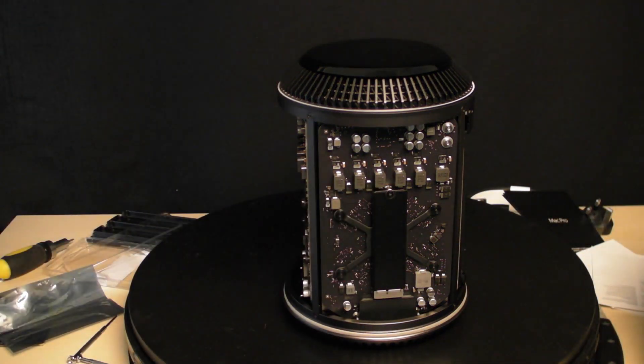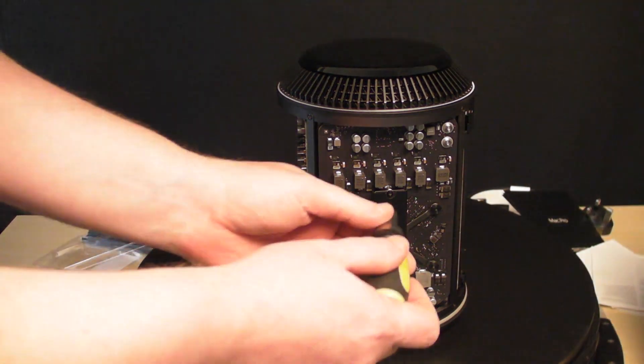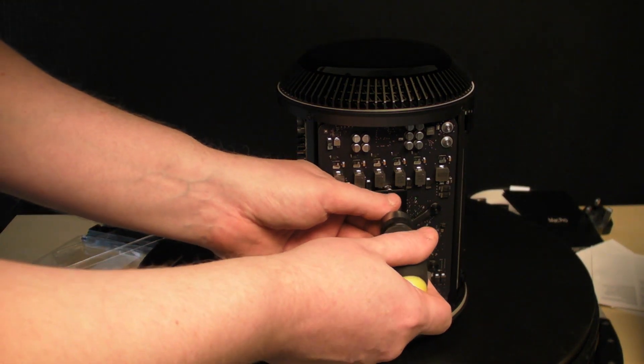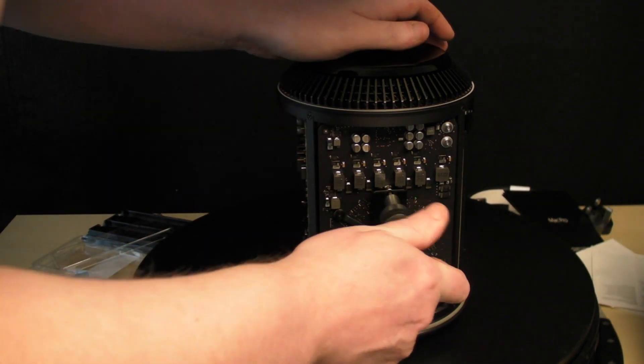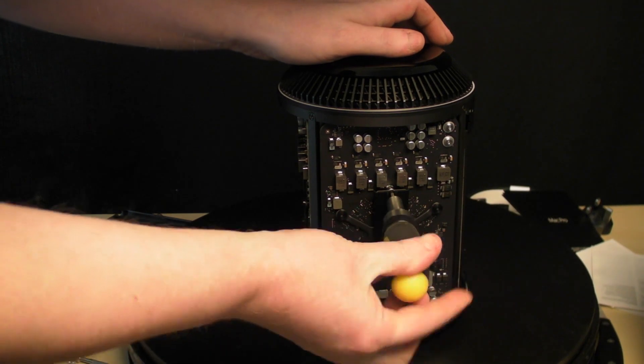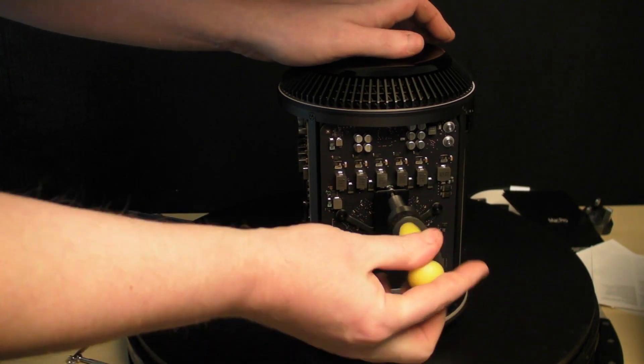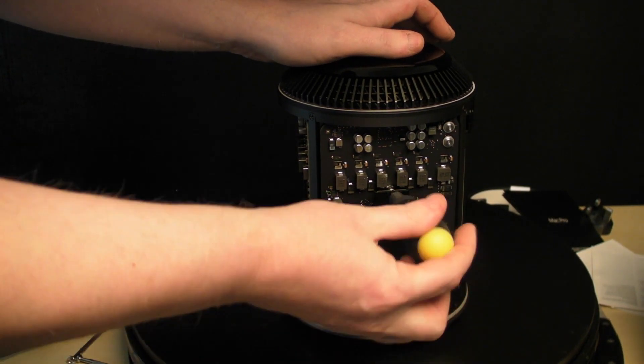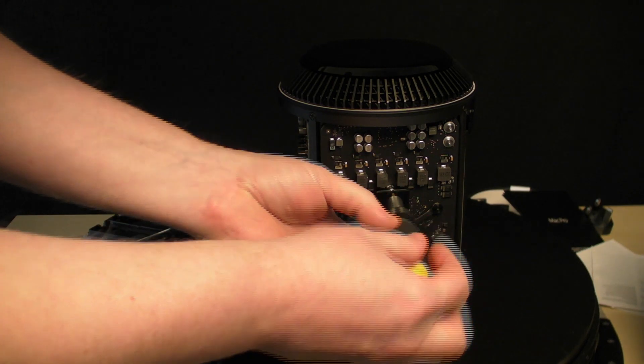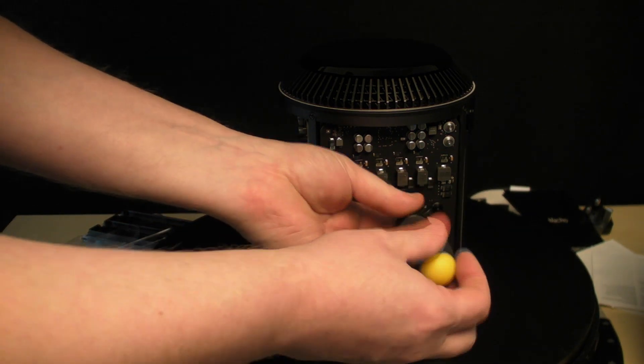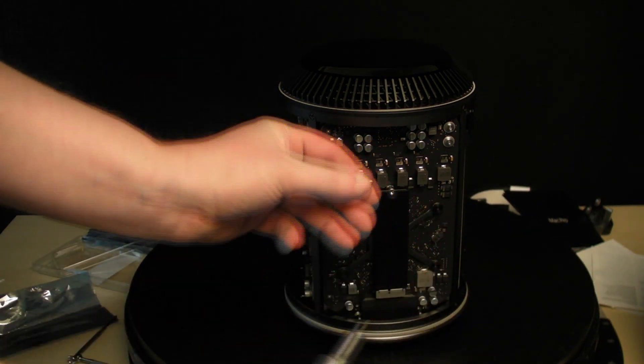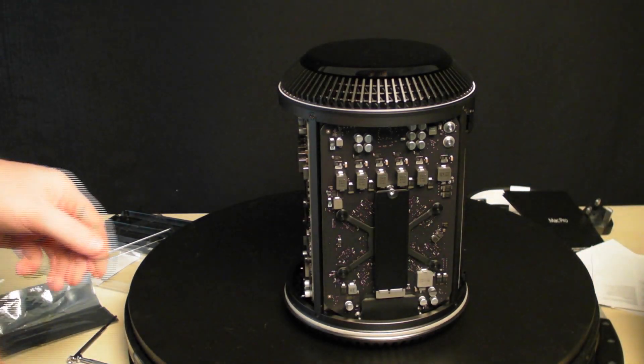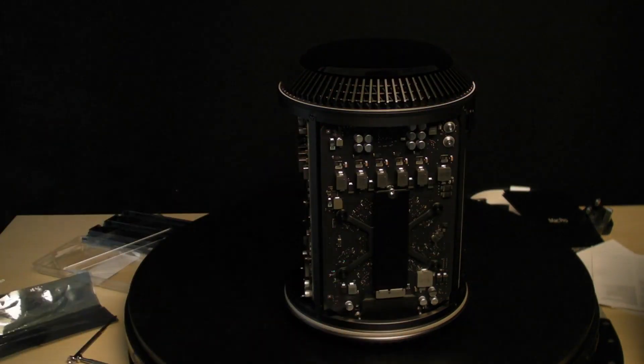We need to remove the hex screw. Let's unscrew that. Once we've removed the screw, keep it safe.